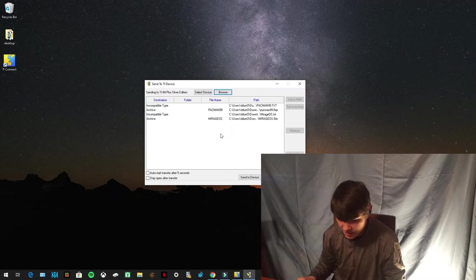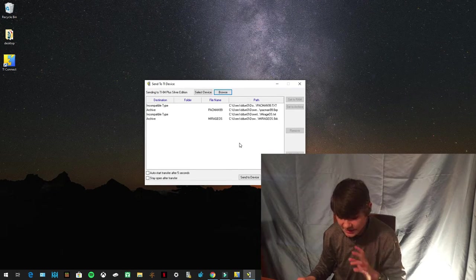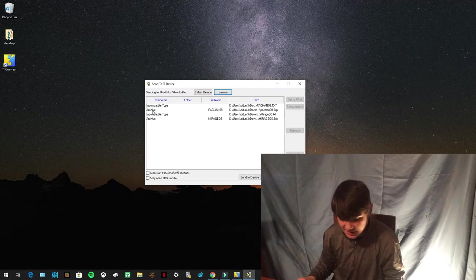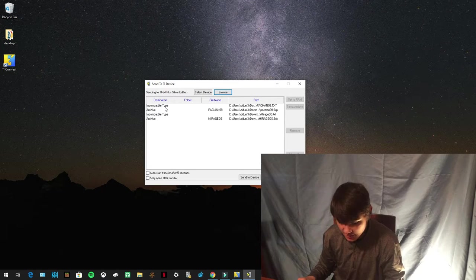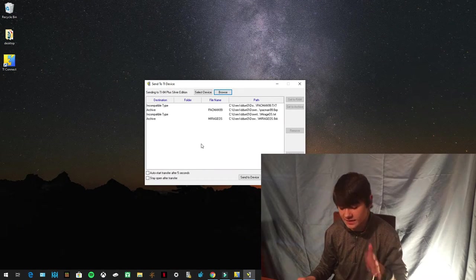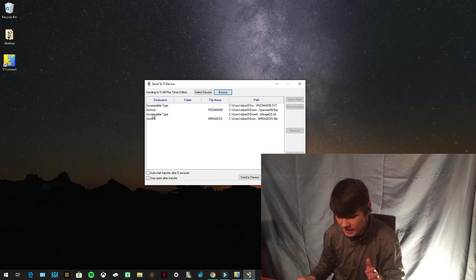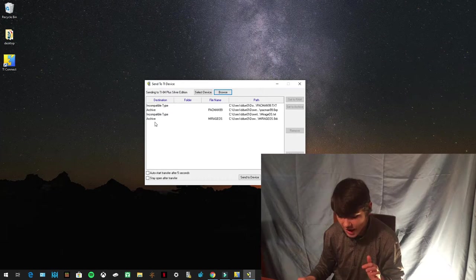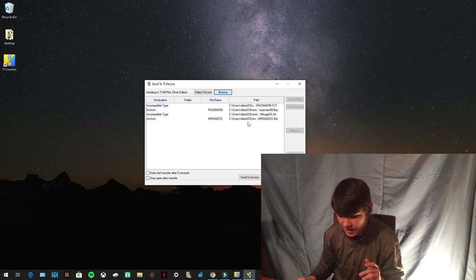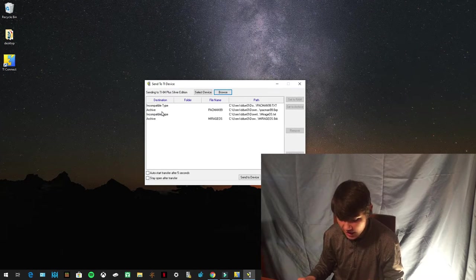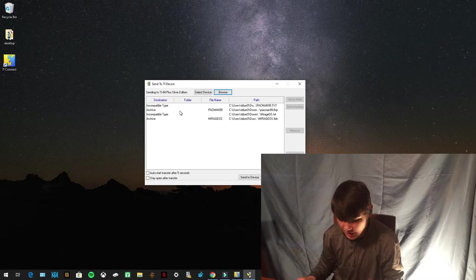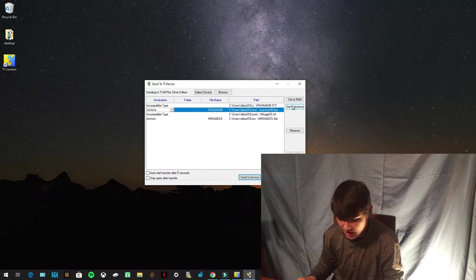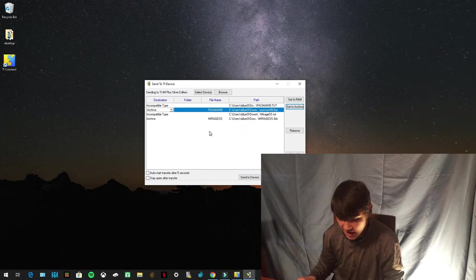Once that is set and it says, since it says incompatible type, don't worry about that. That doesn't matter. As long as you're sending it to the archive, you're okay. If it's not sending to the archive, if it's sending to the RAM, click on it and press Set to Archive right there. And it should be sending to the archive.